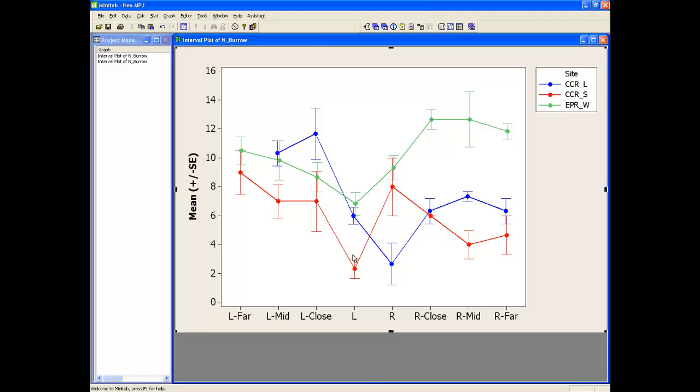In this video I'm going to illustrate how to draw a graph like this in Minitab. A graph that has means and error bars for one variable plotted out by one or in this case two grouping variables.